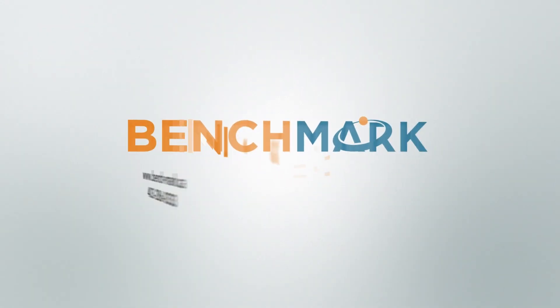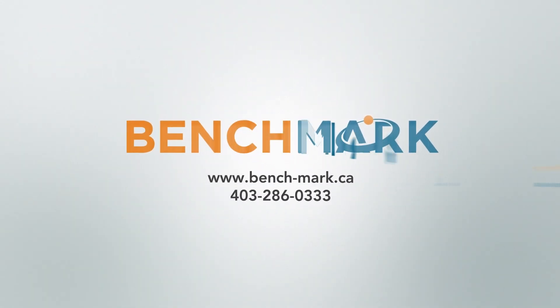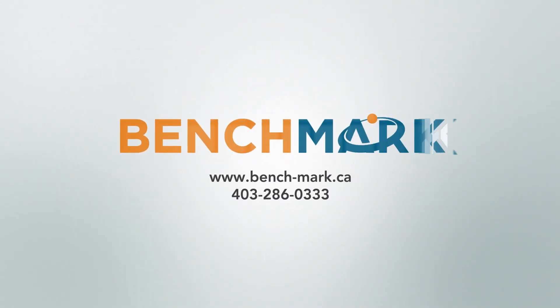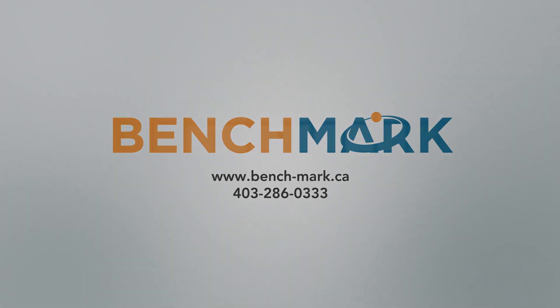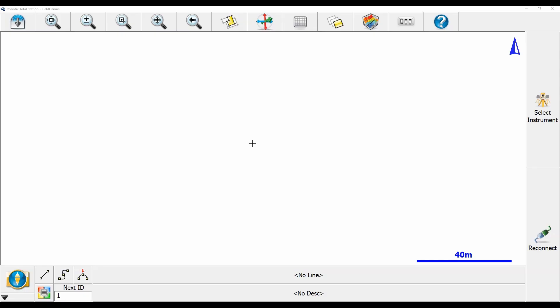Hi, this is Nolan from Benchmark, and in today's video I'm going to be showing you how to pair the Geomax Zoom 95 Robotic Total Station to FieldGenius.